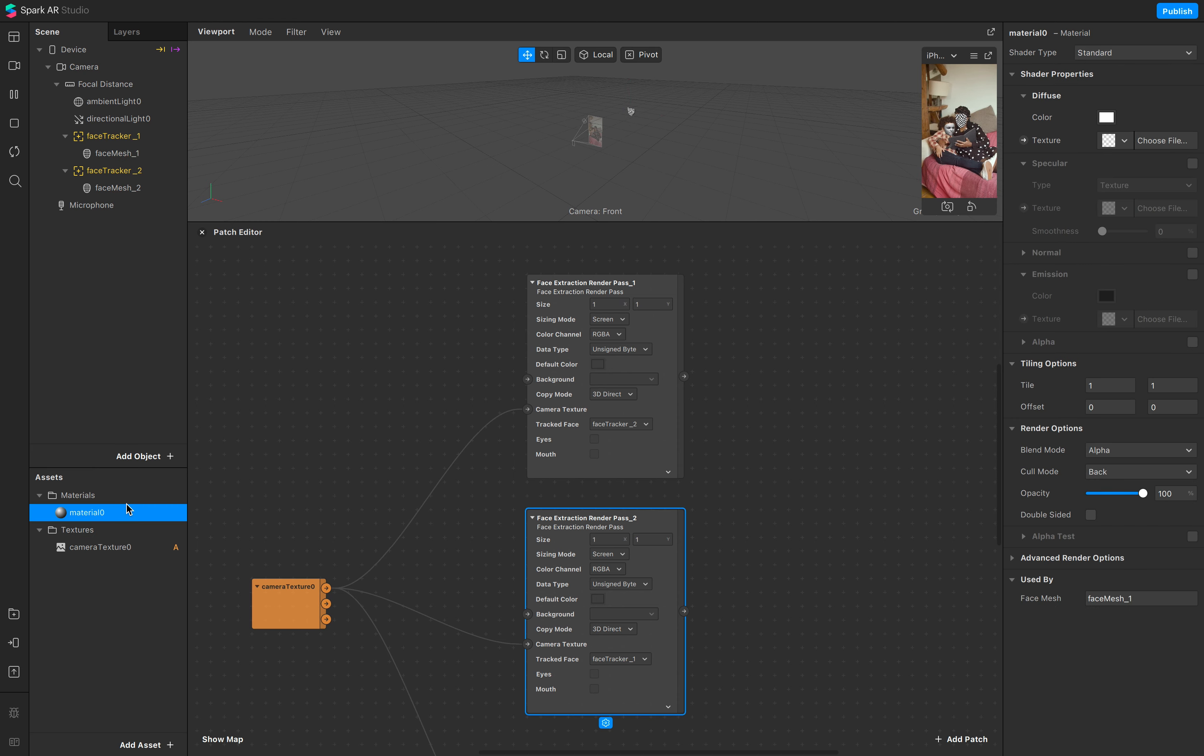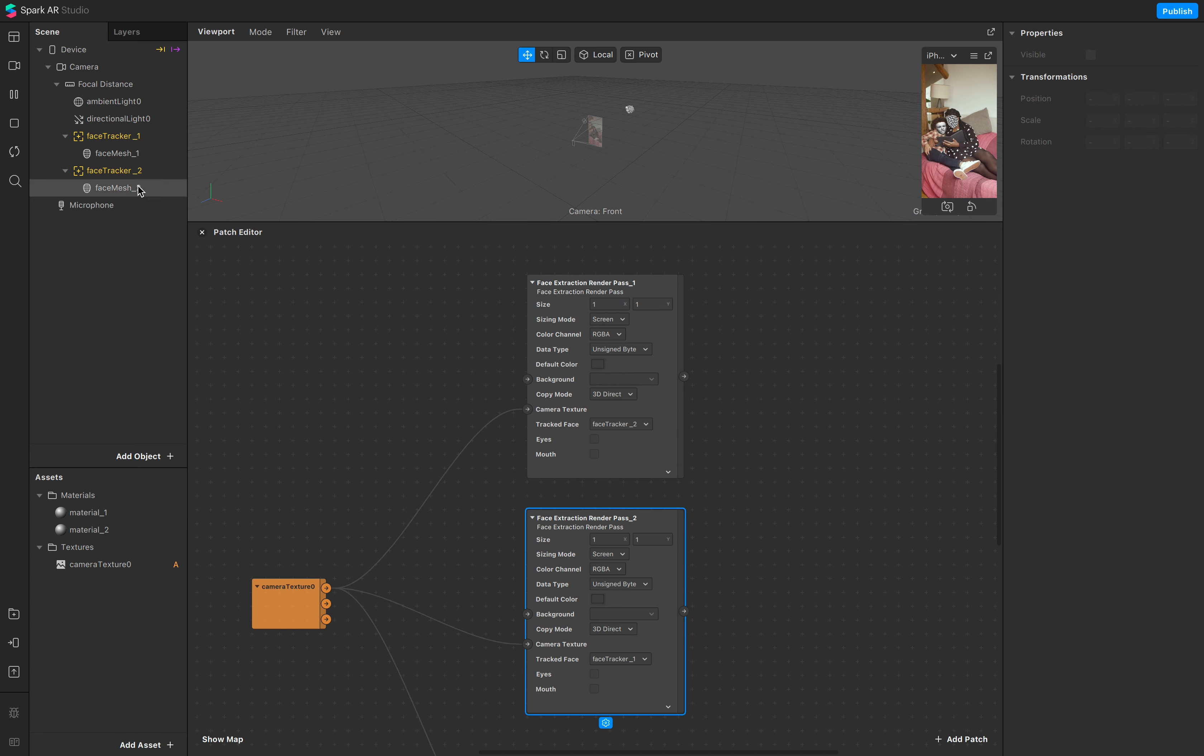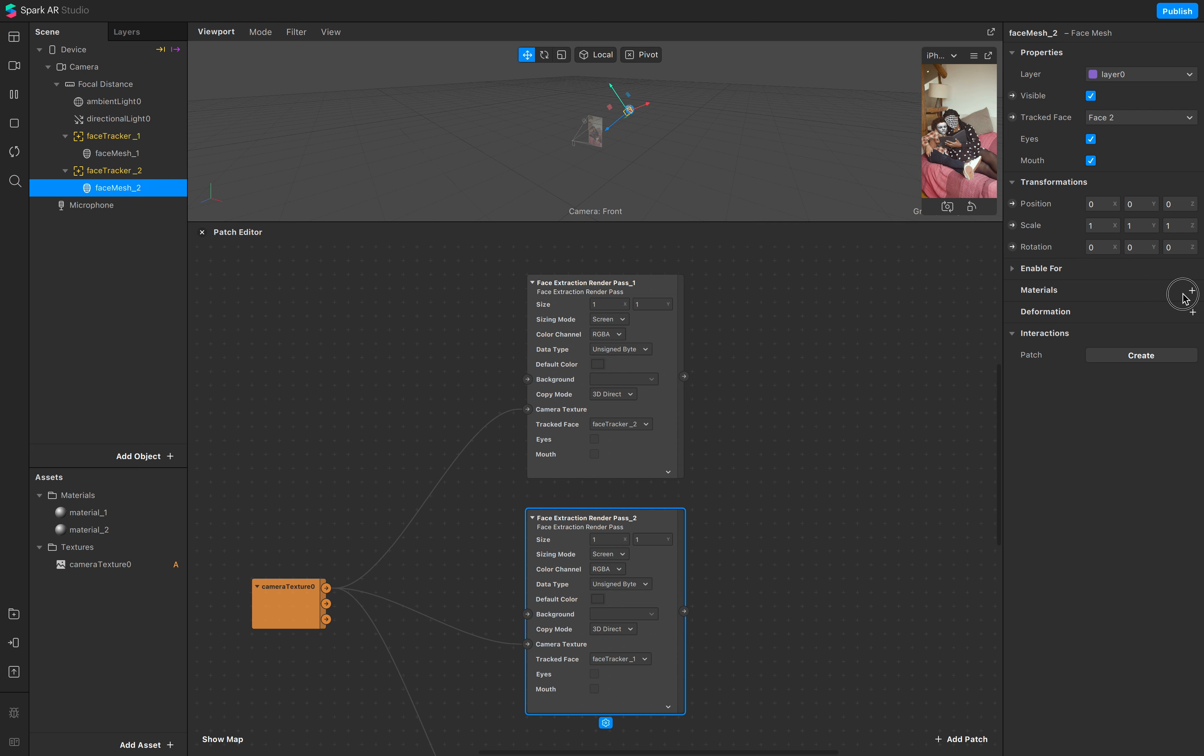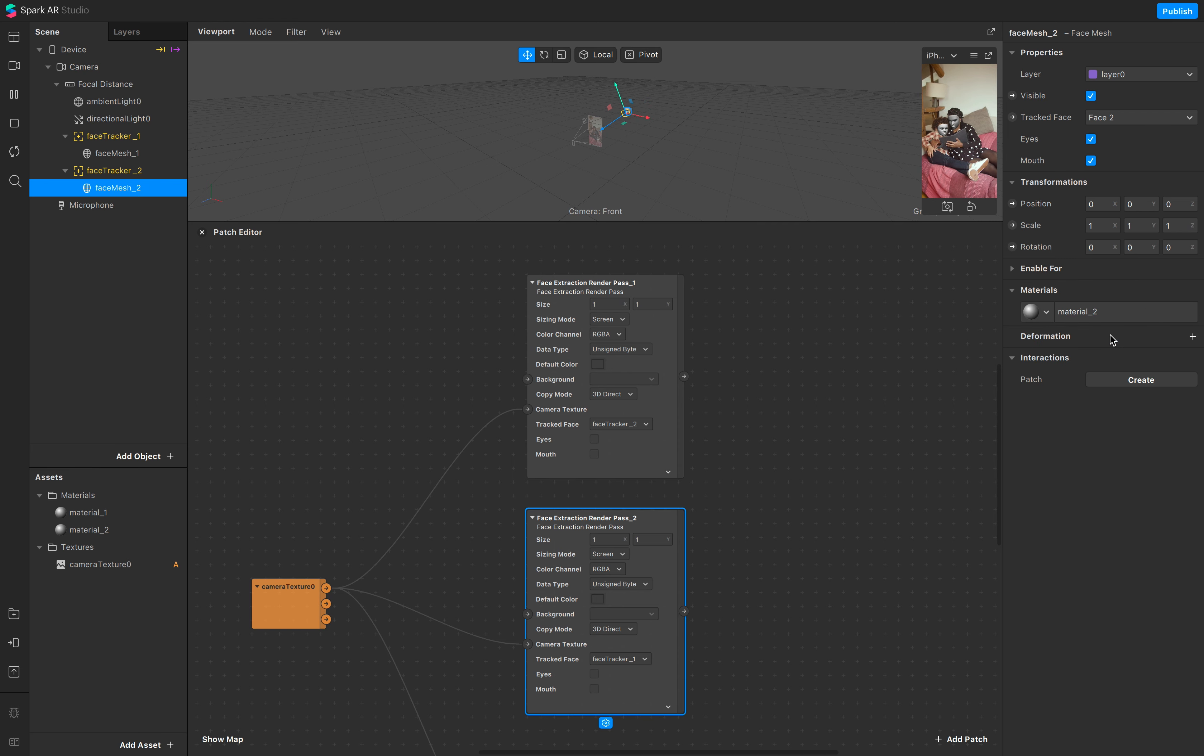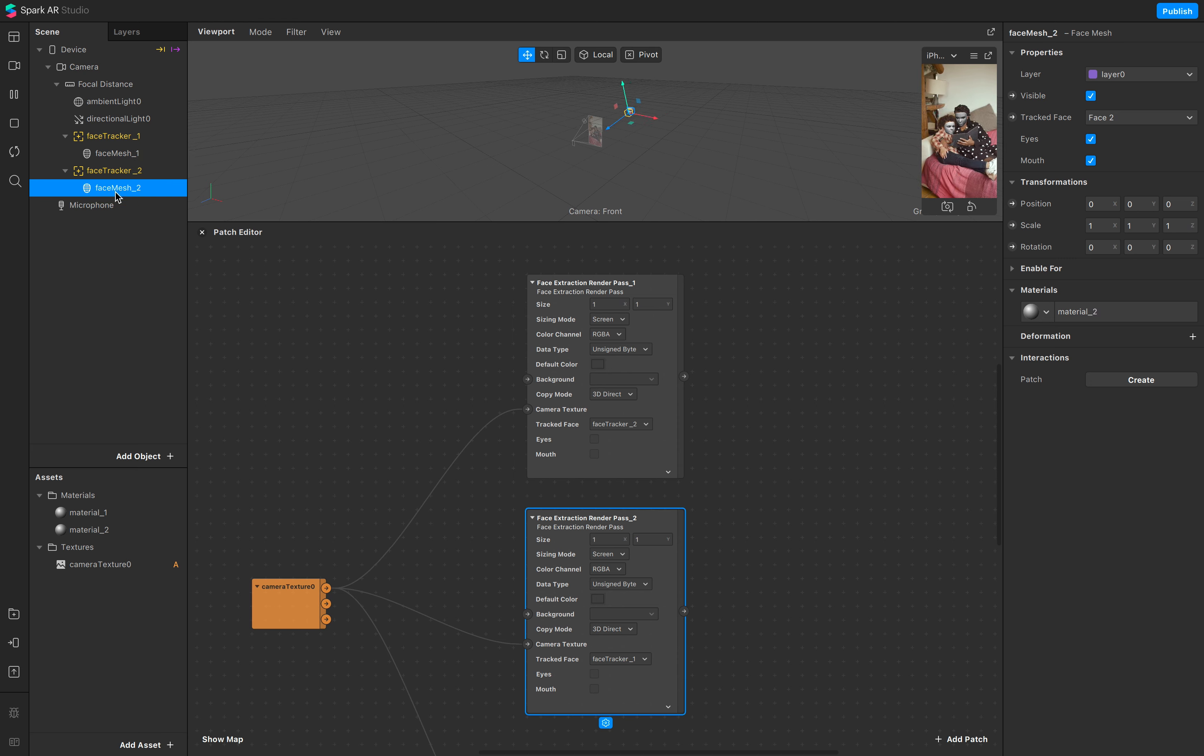Just duplicate this one again, call this one one and two, and make sure both have a material. Material one, material two. So face mesh one has material one, face mesh two has material two.